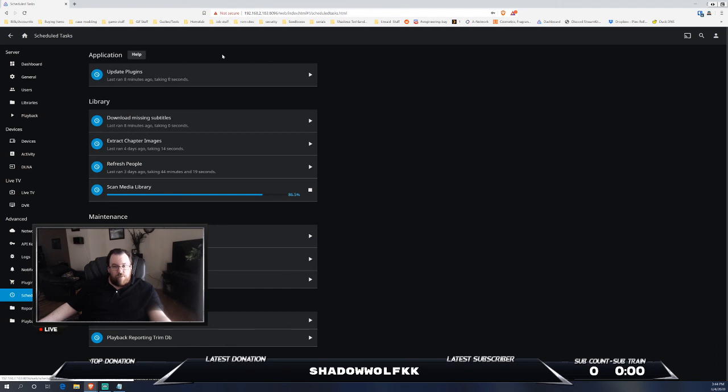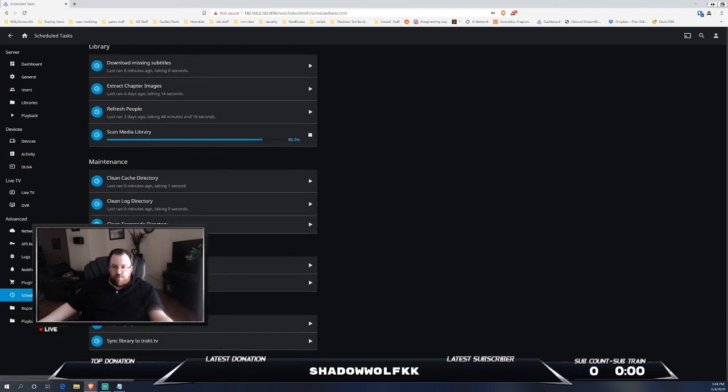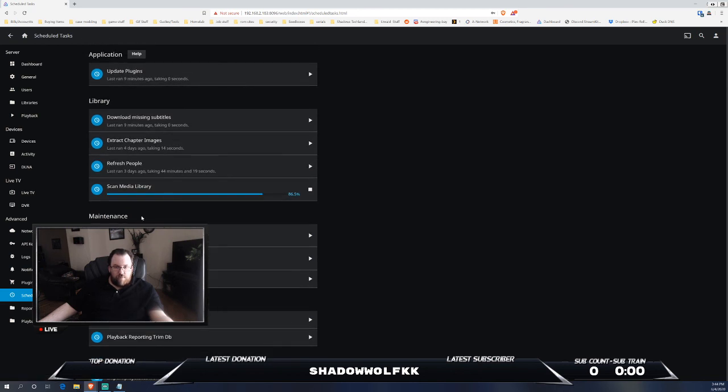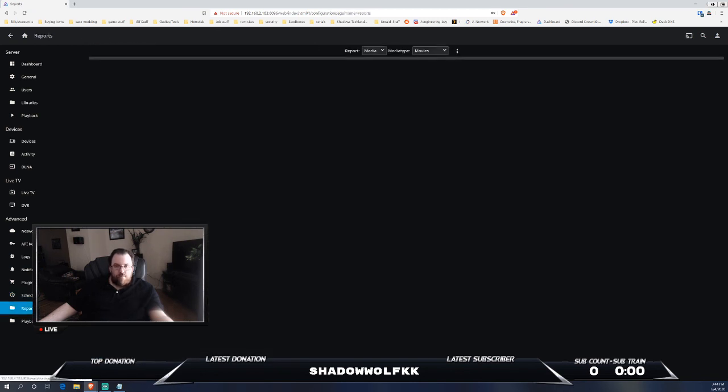Now out of the box when it comes to scheduled tasks, obviously I do have a couple of maintenance things and a couple of things set up.